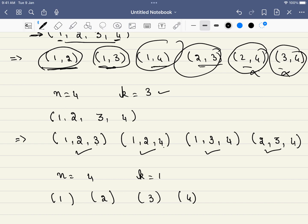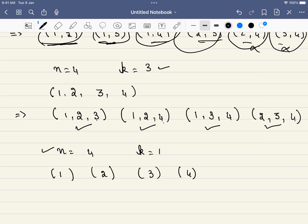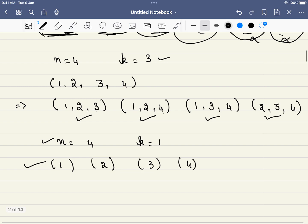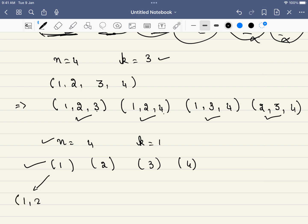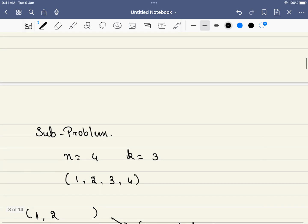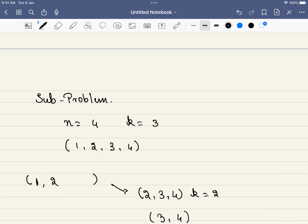Essentially, when k equals 1 we just pick each single number. When k equals 2 we add all possible numbers to form pairs. When k equals 3 we have a bigger problem — form combinations of 3 numbers — but we can reduce this to a subproblem. We neglect combinations that are not possible.